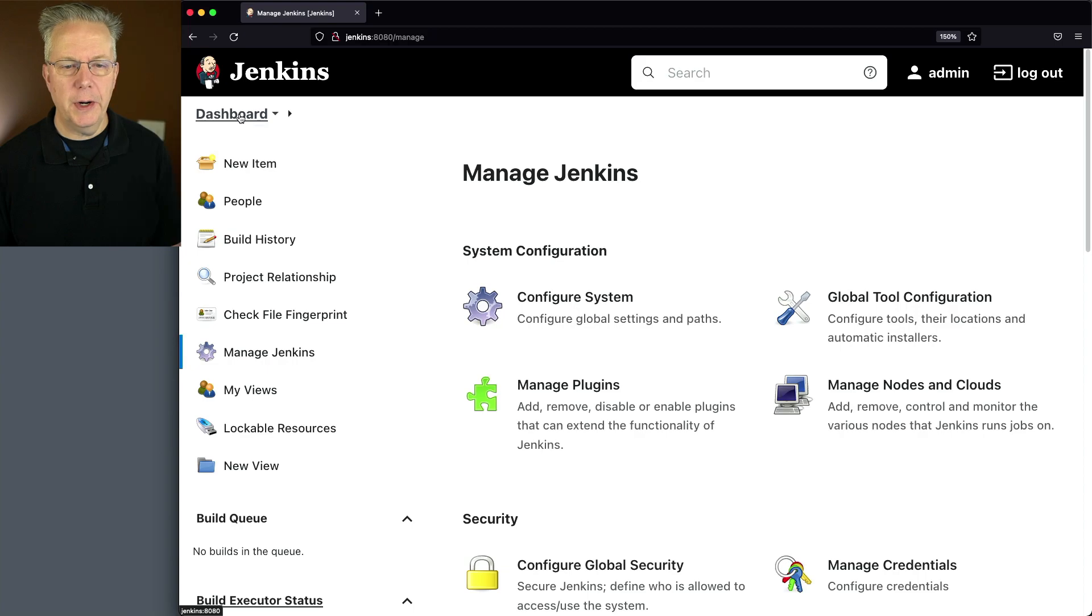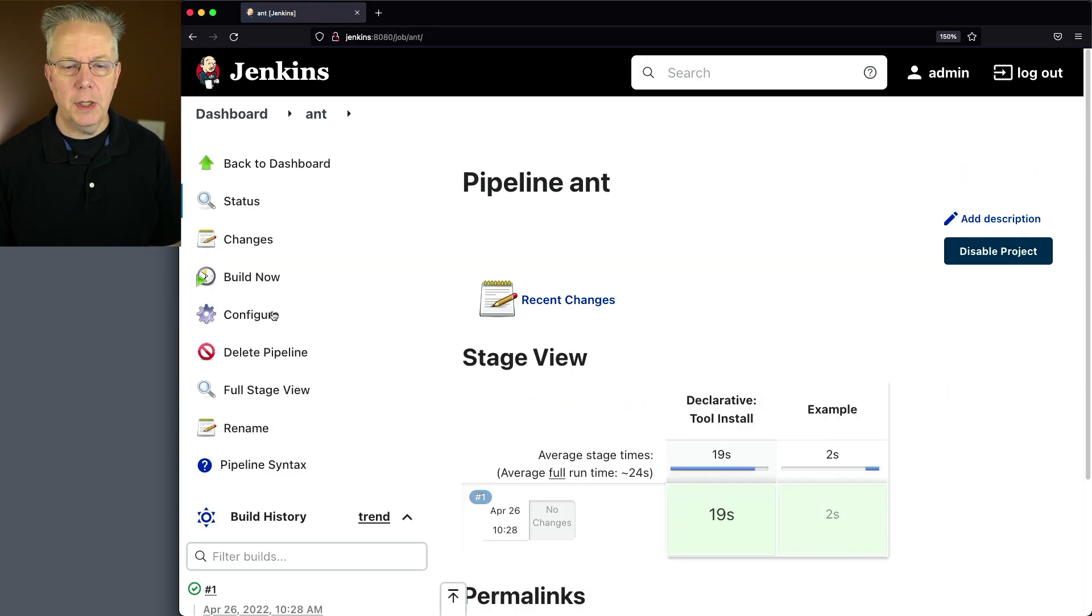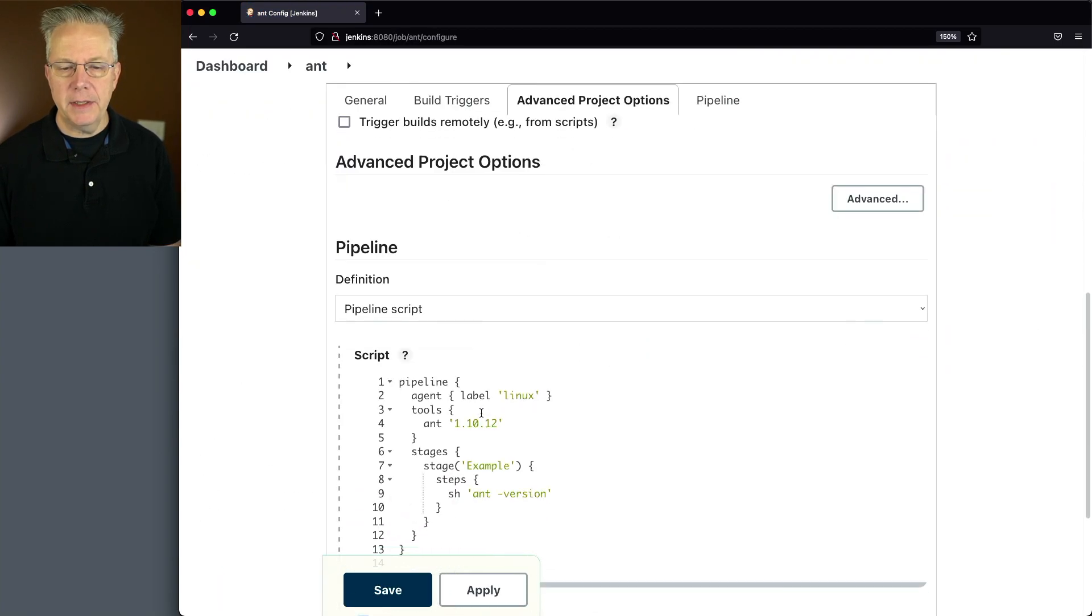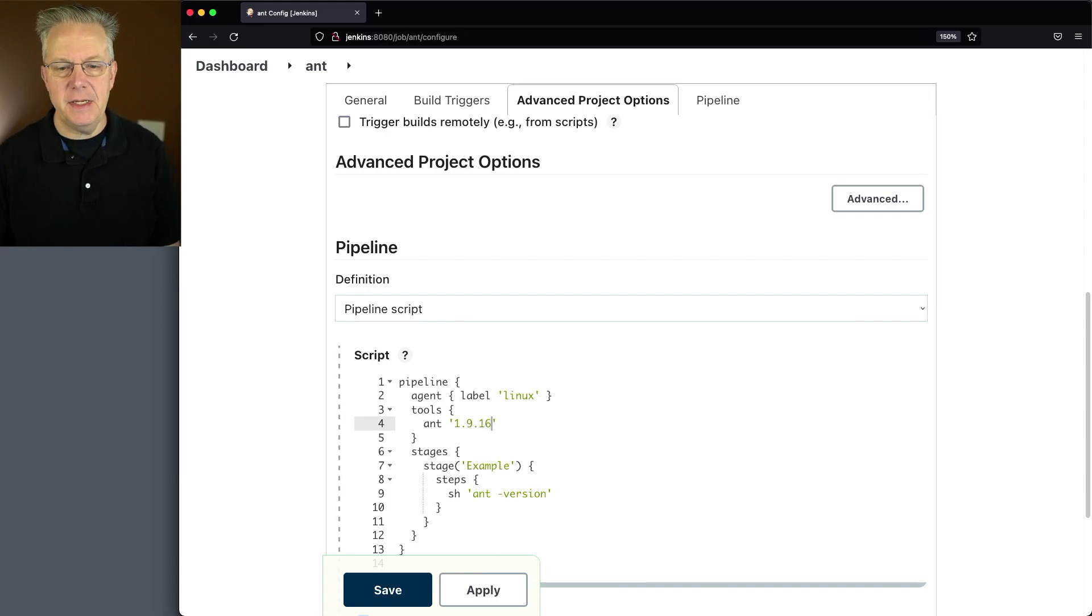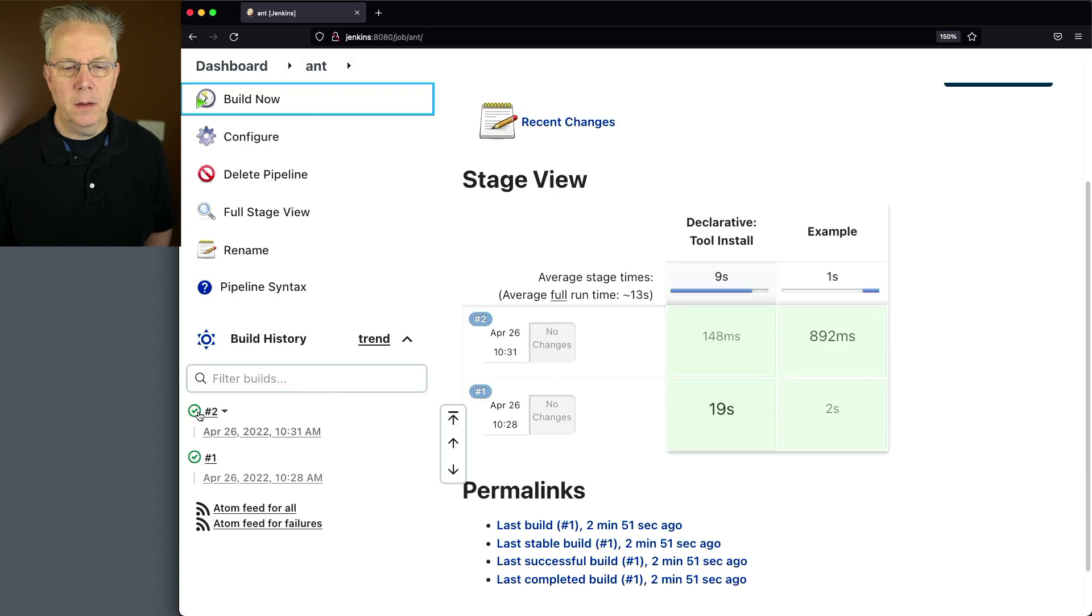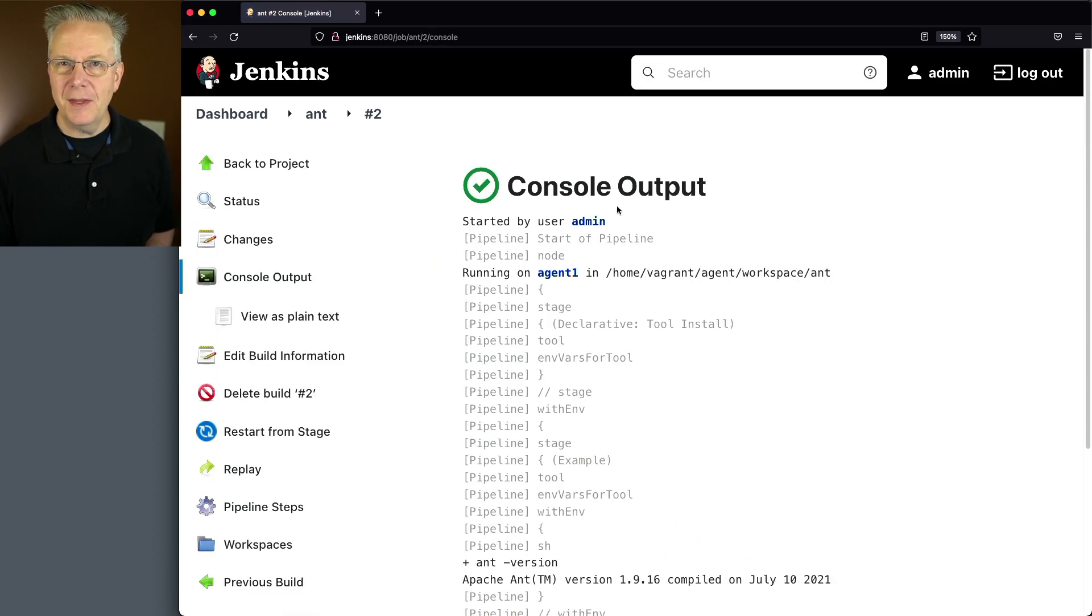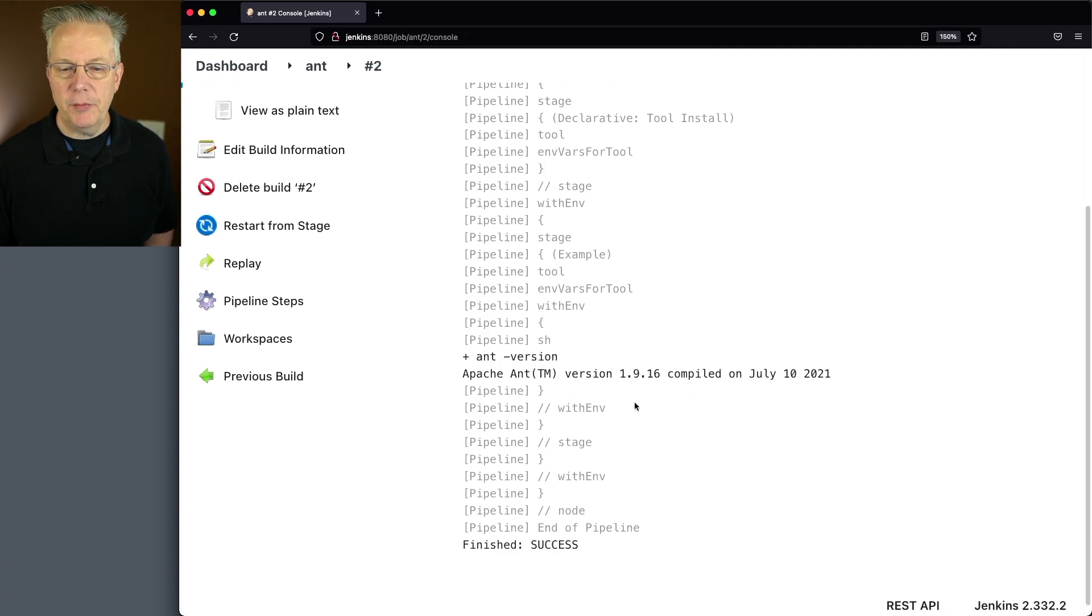Let's go back over to our job. We'll click on Ant. We're going to modify the job to point at 1.9.16. Click on Save and click on Build Now. If we take a look at the output of 2, we can see that there was nothing downloaded this time. But if we take a look at the output of Ant version, we can see that it's 1.9.16.